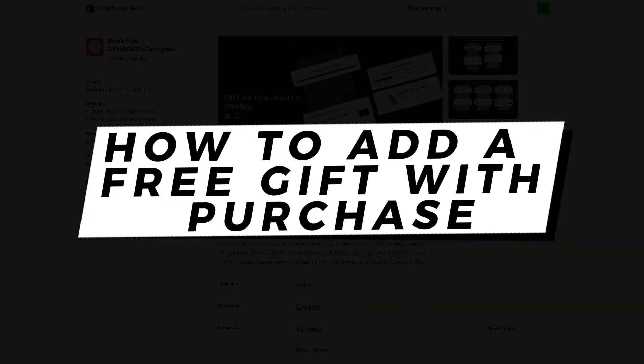Hey guys, in this video I'll show you exactly how to add a free gift with purchase on Shopify, step by step.